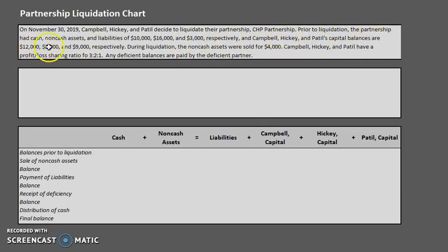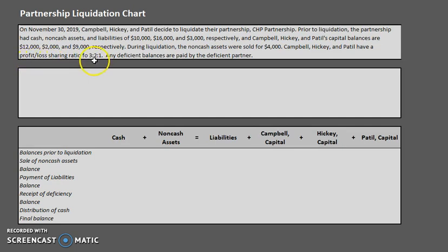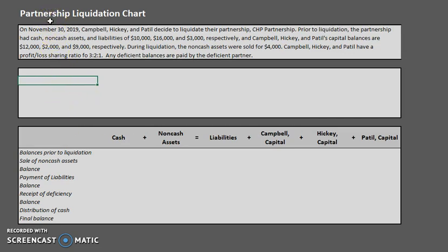Campbell, Hickey, and Patil have capital balances of $12,000, $2,000, and $9,000 respectively. We're also given additional information that will help us fill out the liquidation chart. At the bottom of the information section, we're told that Campbell, Hickey, and Patil have a profit and loss sharing ratio of 3 to 2 to 1. This ratio tells us how any income, gains, or losses will be distributed to the partners.